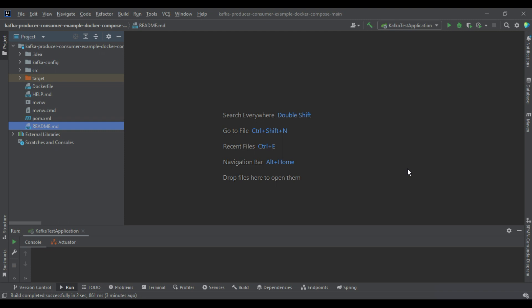Hey guys, welcome to Code Debugger. In this video we are going to see interaction with Kafka producer and consumer using Spring Boot and Docker Compose. In Docker Compose we will create ZooKeeper, and inside the Kafka server we will create topics. We will create our own producer and consumer to interact with them.